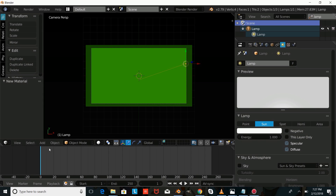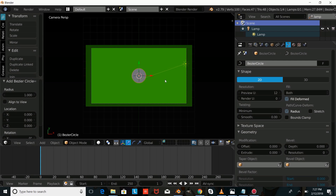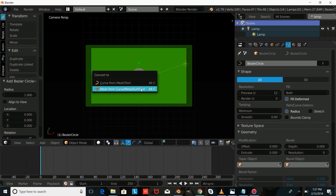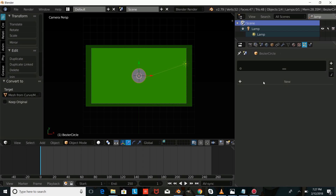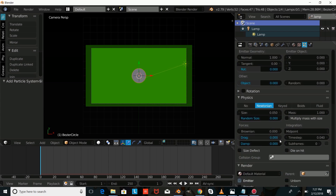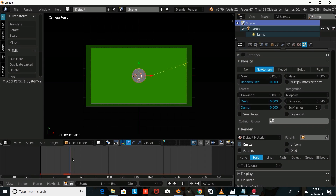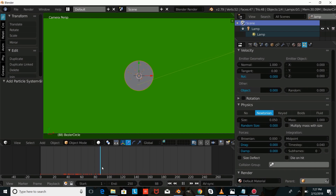Now we're going to add a Curve Circle, change the shape to 2D, then press Alt-C to turn that into a mesh. We'll go into the particle system settings and give this a new particle system. We'll scroll through and fast-forward to see how that plays — and as you can see, we have a particle system. Now we're going to edit these settings to make them move the way we want.